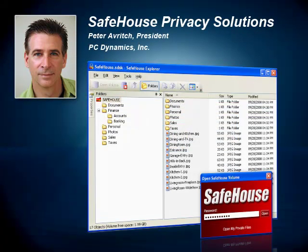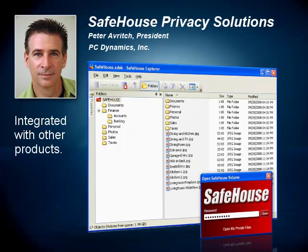Now you have to admit, that's pretty impressive for a free product. Also note that Safehouse Explorer is tightly integrated with our other products, so even though it's a great standalone product in its own right, it's even better when used in combination with our other software.